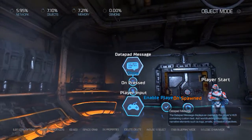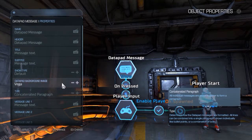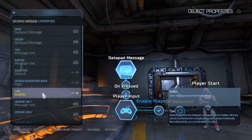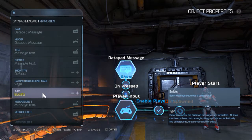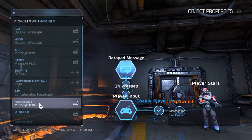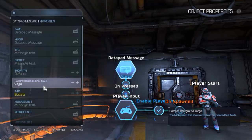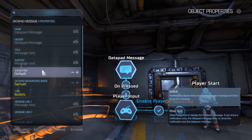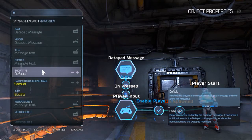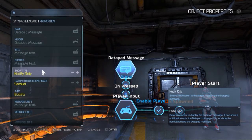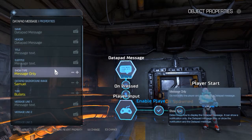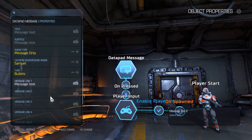Now we're ready to set our data pad message. Press X to see the properties. For objectives we'll not be using a concatenated paragraph — we'll be using bullets. With bullets, each message becomes a bullet point, so there's a new line for every message line instead of combining everything into a single paragraph. Let's change the data pad background image to Samuel Hayden and set the show type to message only — the default show type shows a small notification on the right side of your screen. Then set the title, subtitle, and message lines for the actual text.